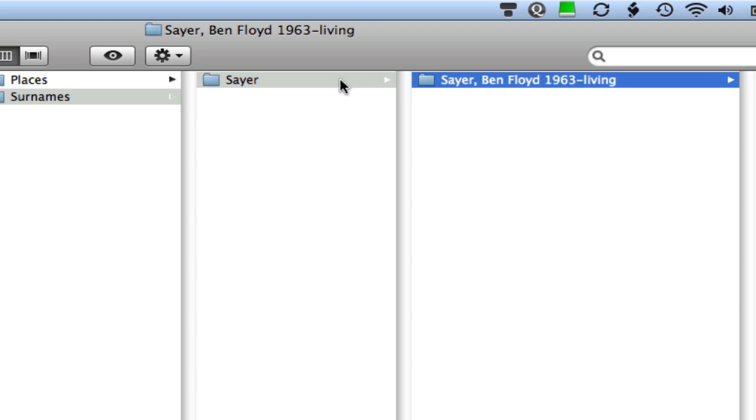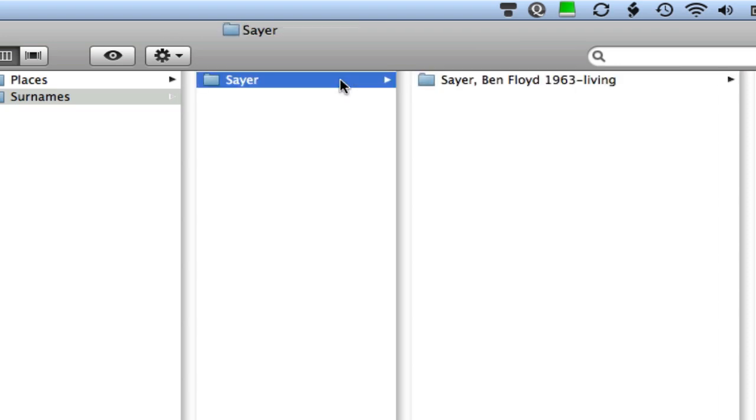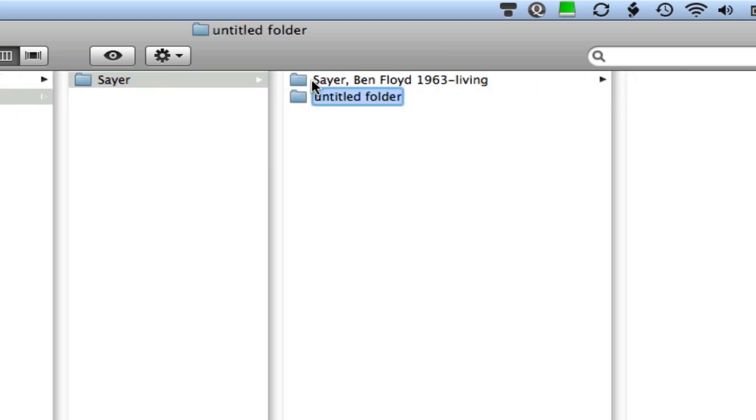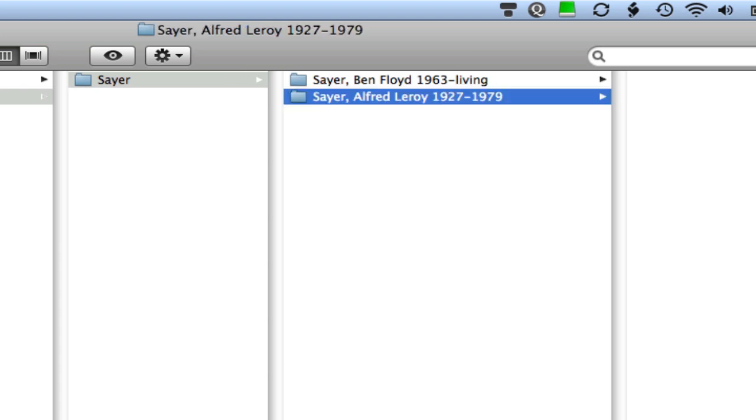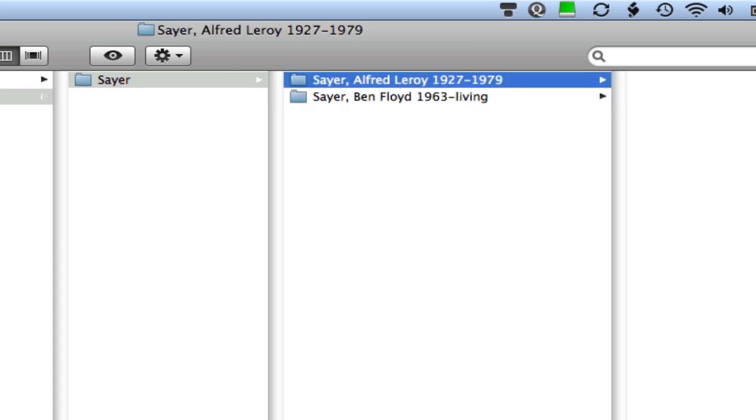I'm going to show you some more examples just to show you some different ways that I handled that format. So I'm going to select the Sayer surname folder again because I want to make sure I'm creating folders in that folder. And I'm going to use the keyboard shortcut, shift command N. So that swings over and gives me another untitled folder. This time I want to add one for my father, Sayer Alfred Leroy. And Alfred Leroy Sayer was born in 1927 and he died in 1979. So there you can see what a folder looks like for a deceased person.